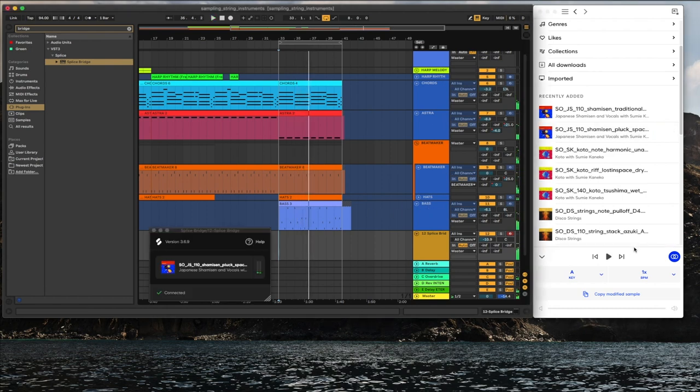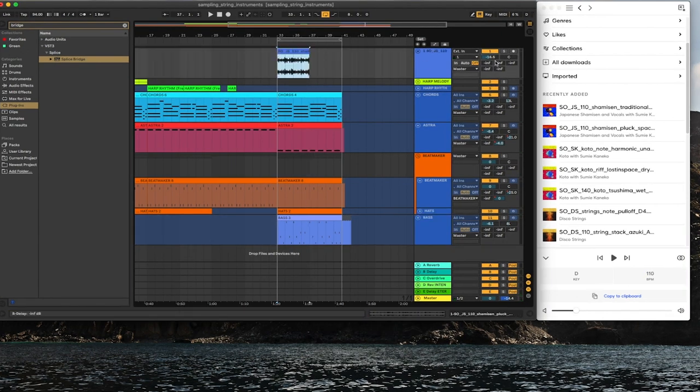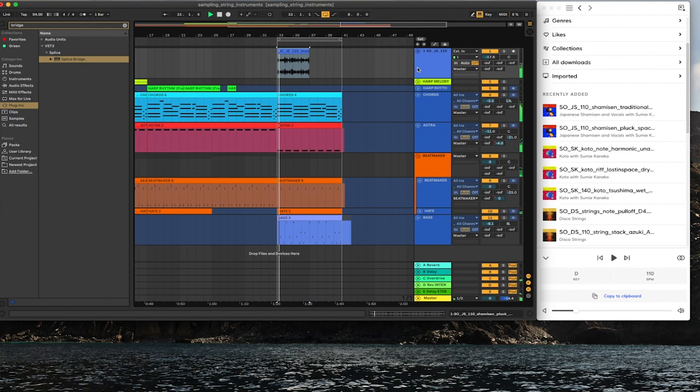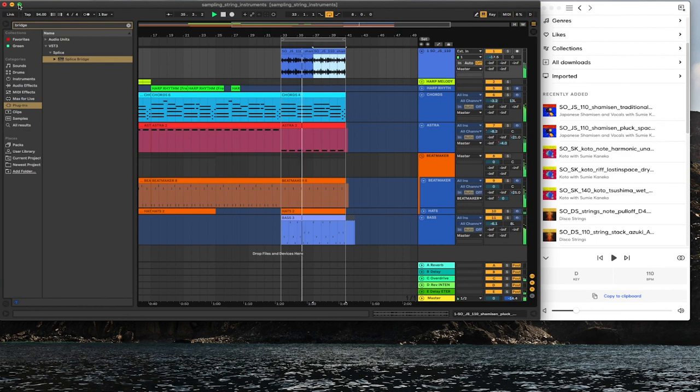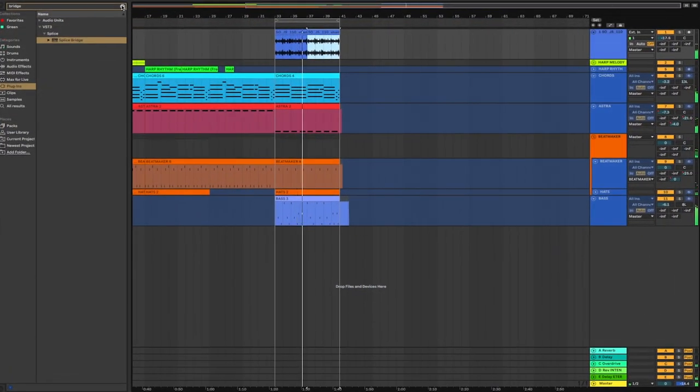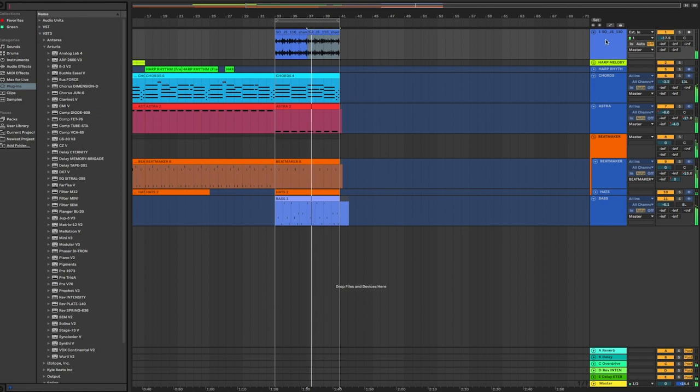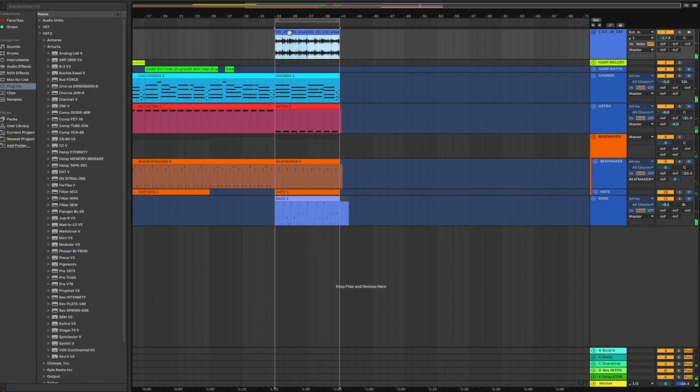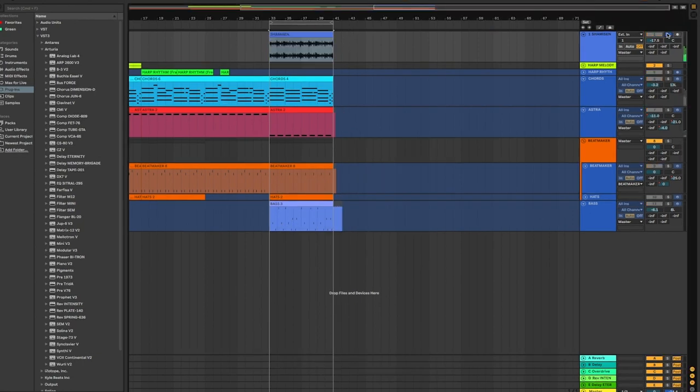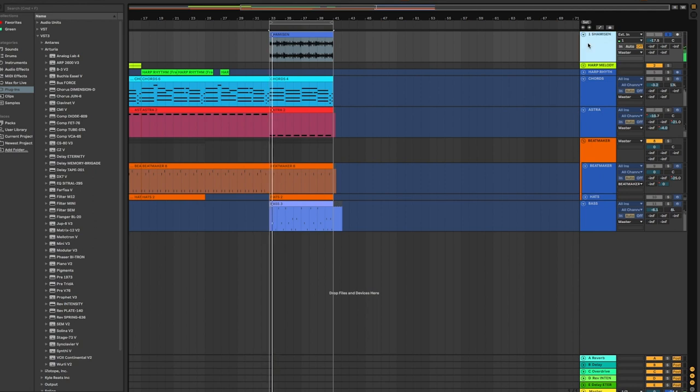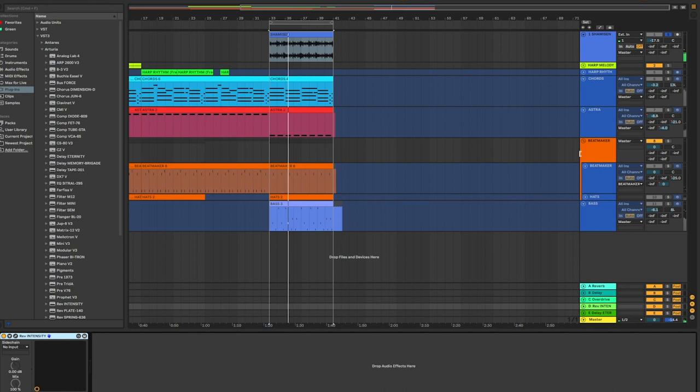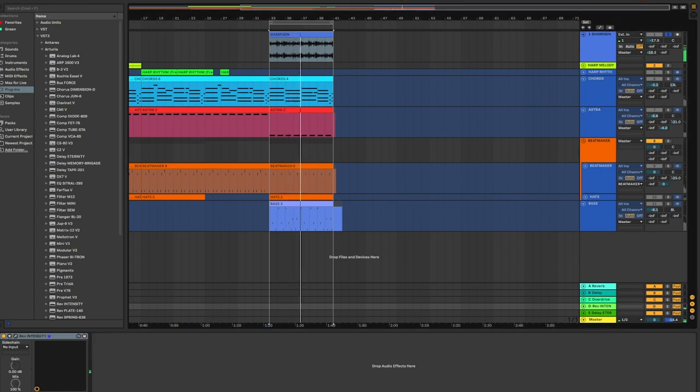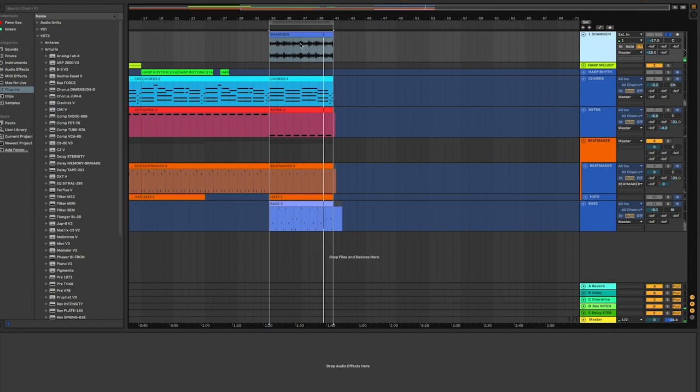I'm going to copy the modified clip and then paste the modified sample that we modified using Bridge. Back to full screen. Command J to consolidate. And then I'm going to go to Return Track D where we have that Reverb Intensity plugin. I'm just going to crank that up to give us some wetness and some space.